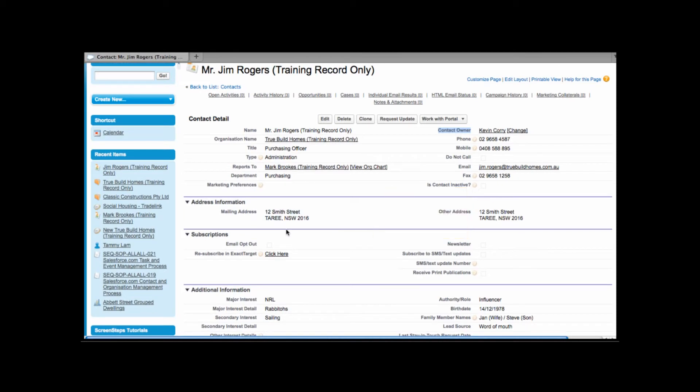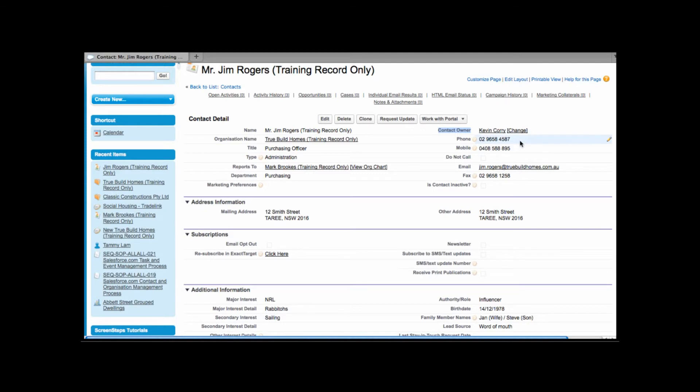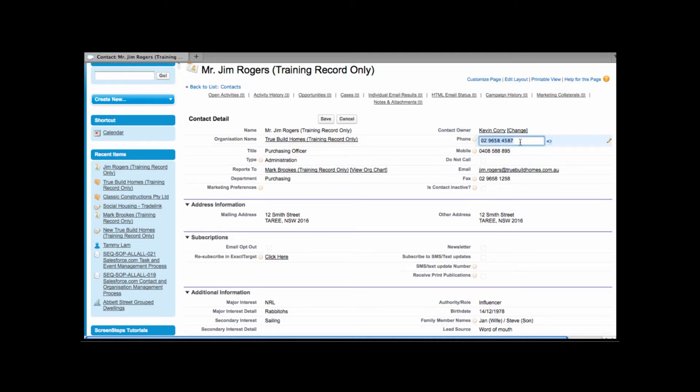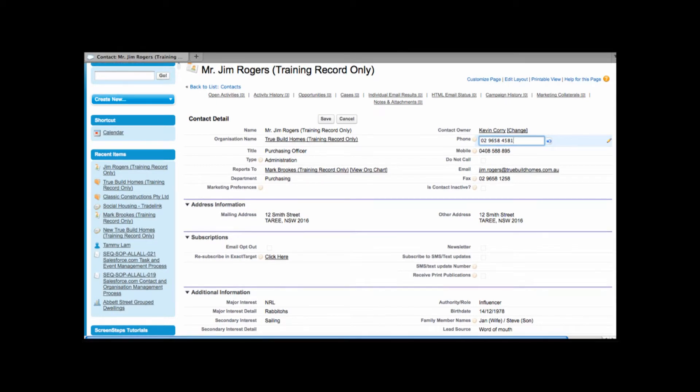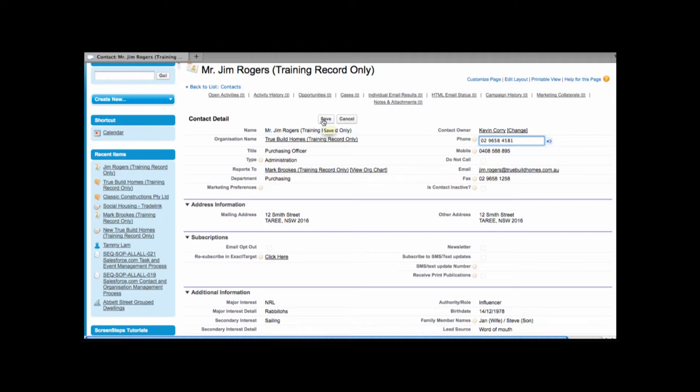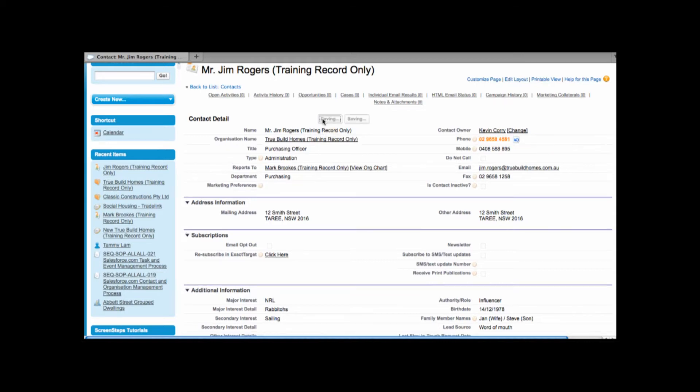From here we have address information as well as other information. Now if we want to update any details within Salesforce all we need to do is double click onto a field. This is an easy way where we can change information. Whenever you double click and use inline editing to update a field don't forget you have to hit save. If you forget to hit the save button your changes will not be saved to the database.